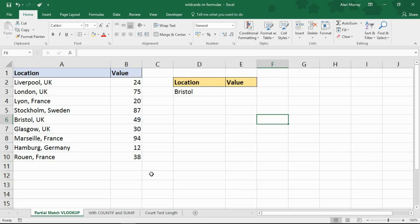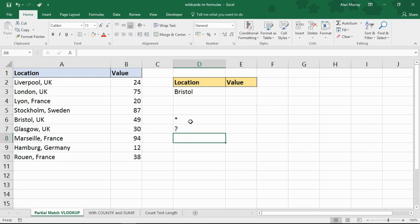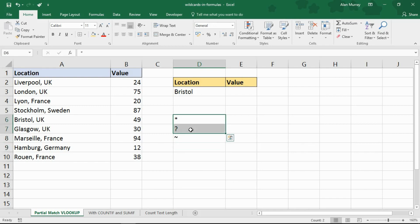Hello and welcome to this video tutorial from ComputerGaga.com. In this video we are going to look at how to use wildcard characters in Excel formulas. Wildcard characters — just to set the scene — are characters such as the asterisk and the question mark. There is also the tilde, which is this character here, but it's quite unlikely you're going to need that one. We're going to focus on the asterisk and the question mark here.